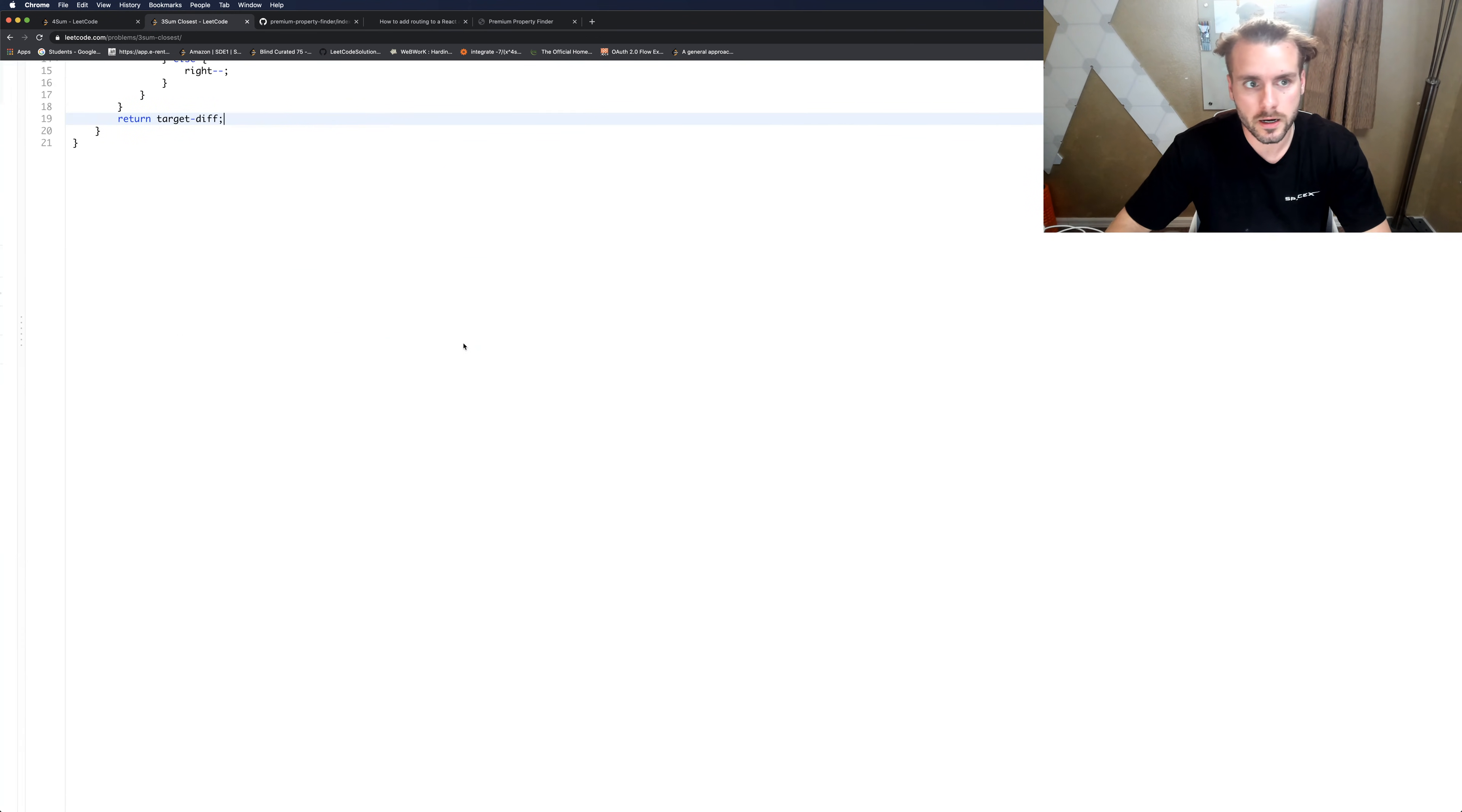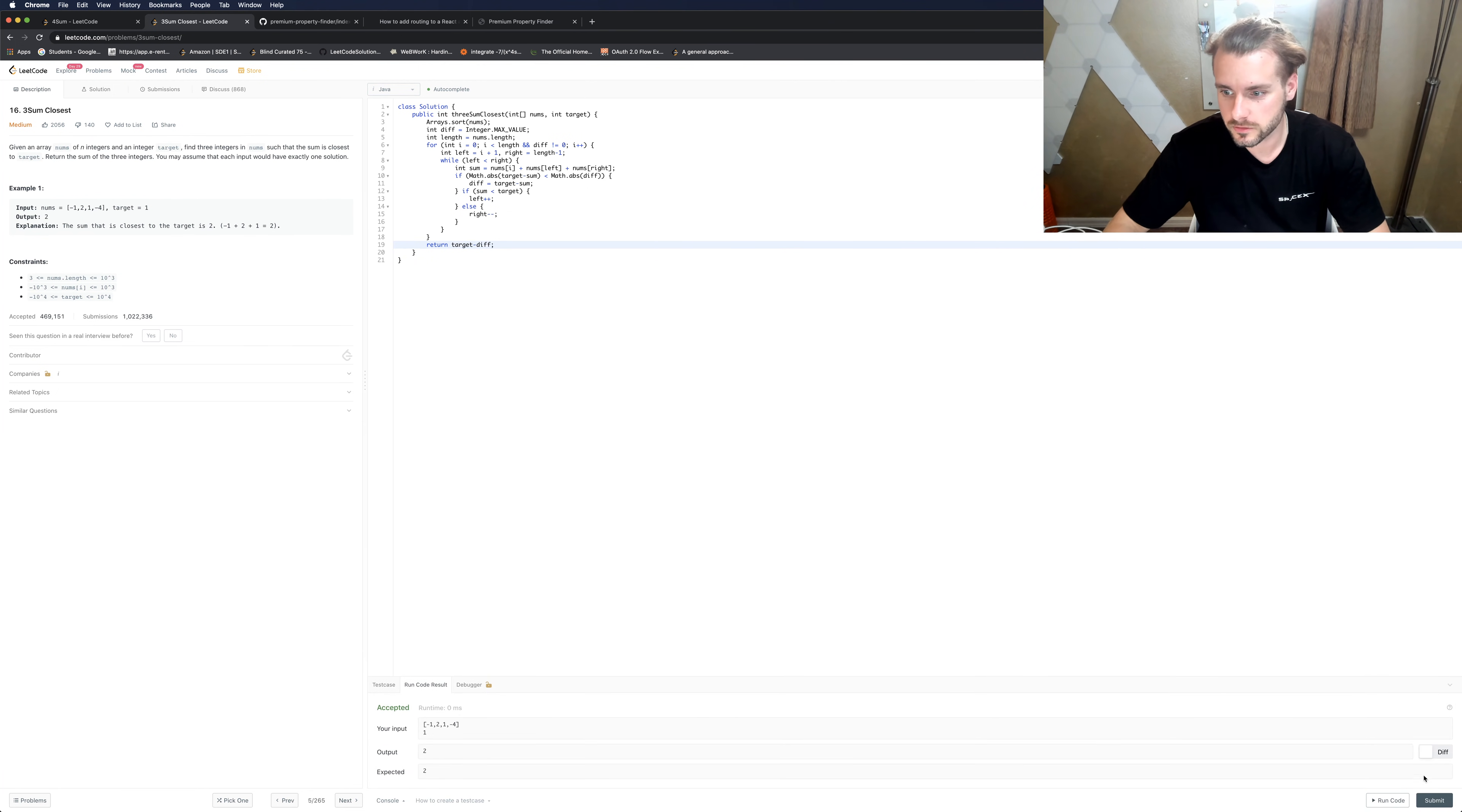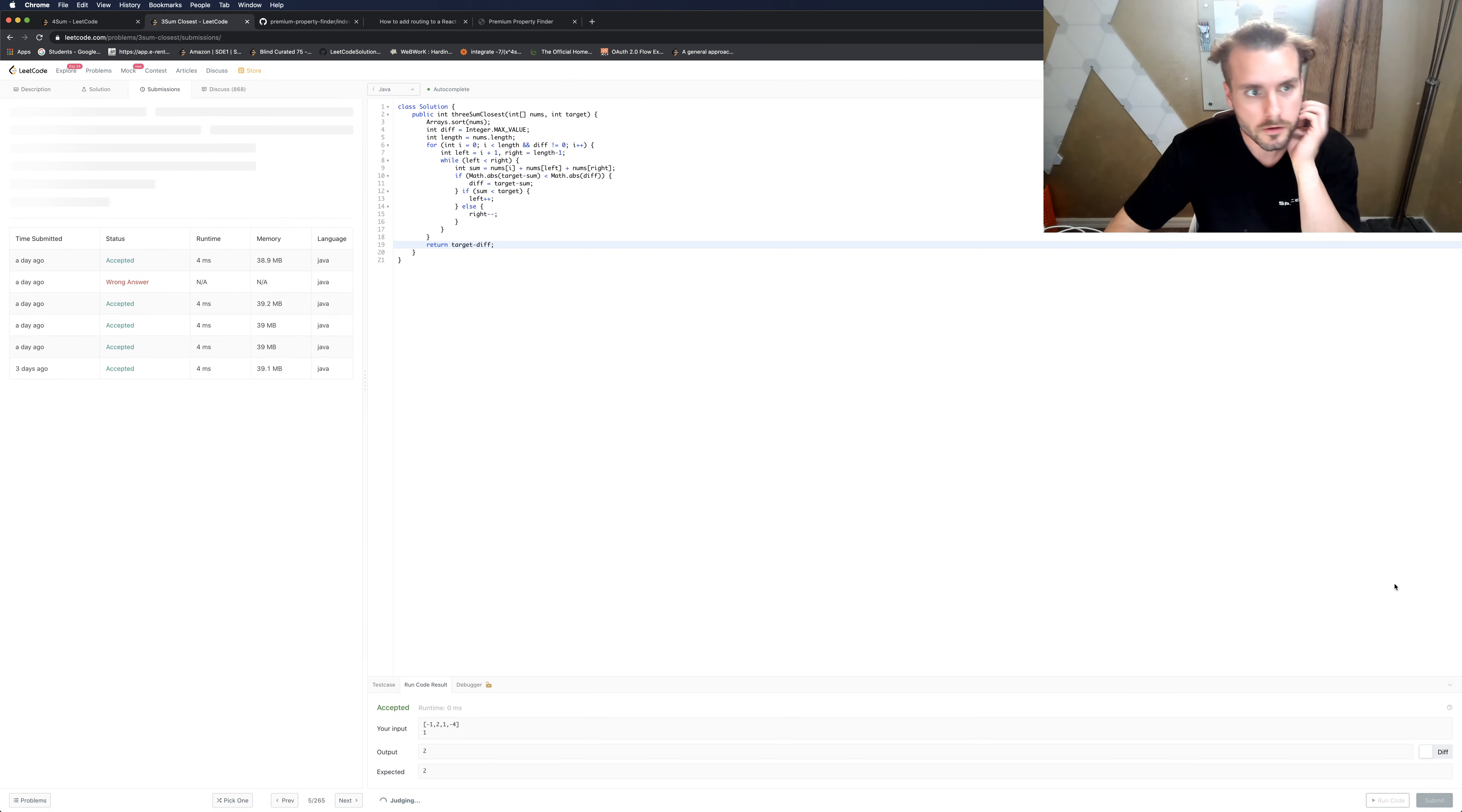Hopefully this works first try. Let's see. We usually have - oh wow, it did - usually have like a syntax error. Cool.